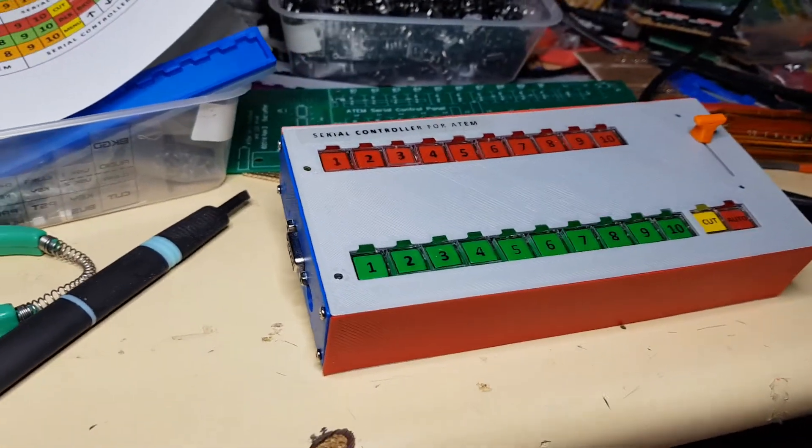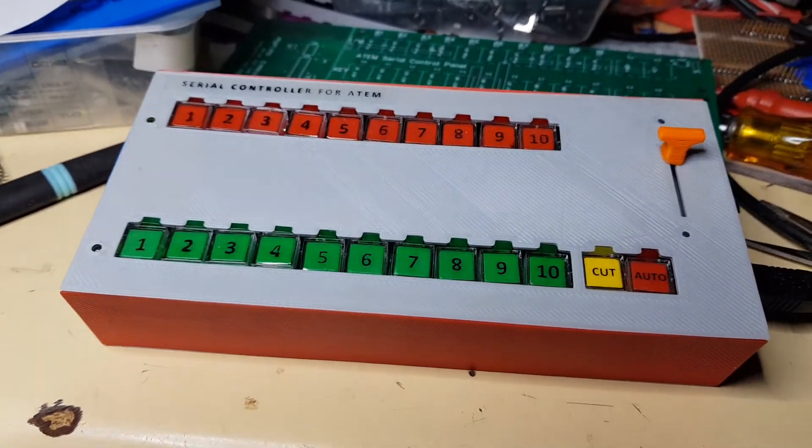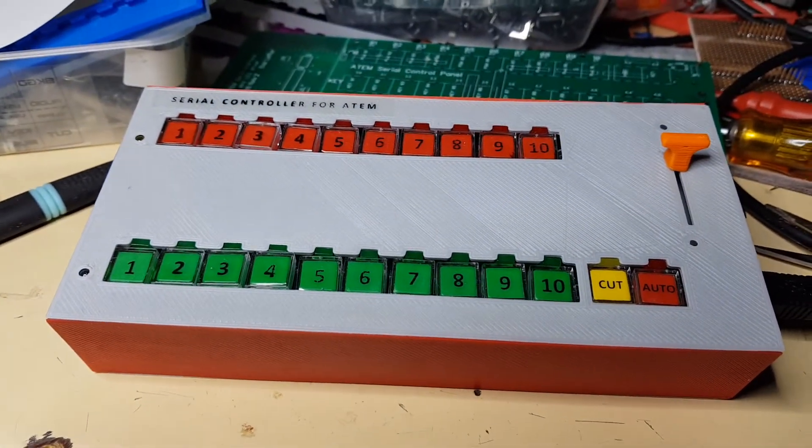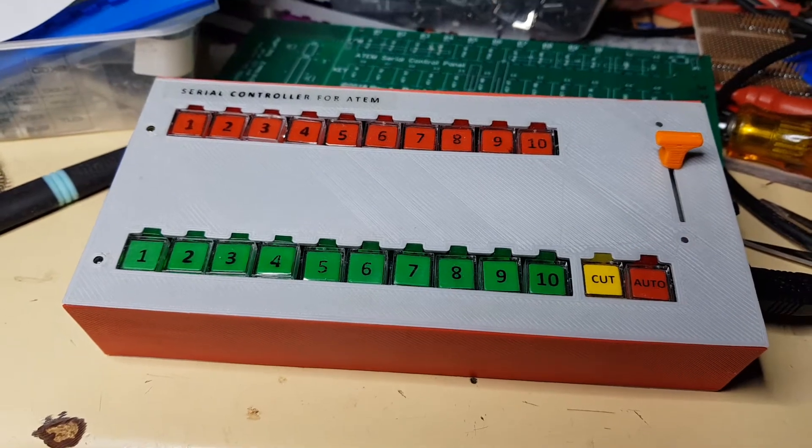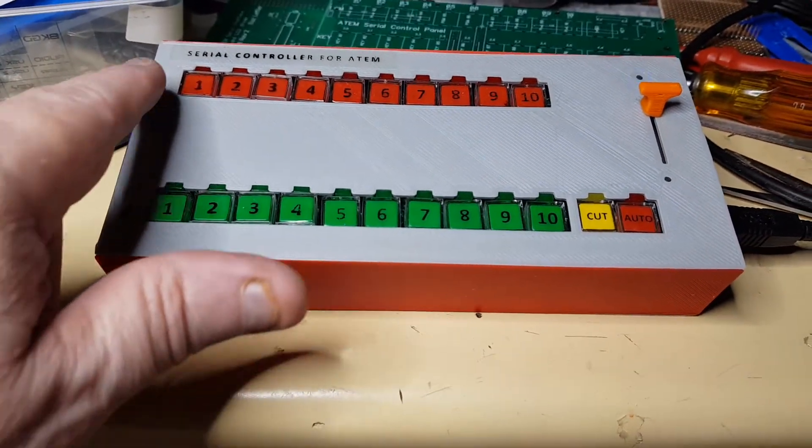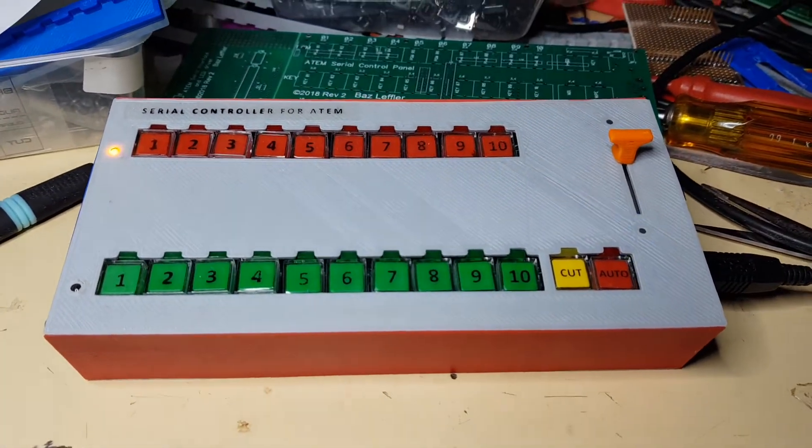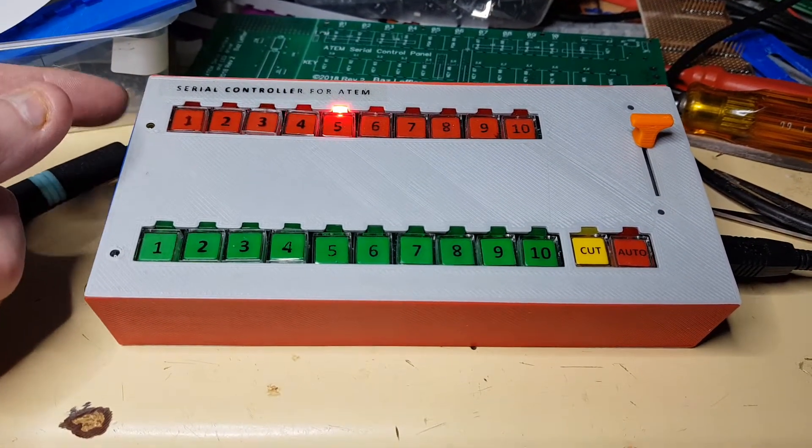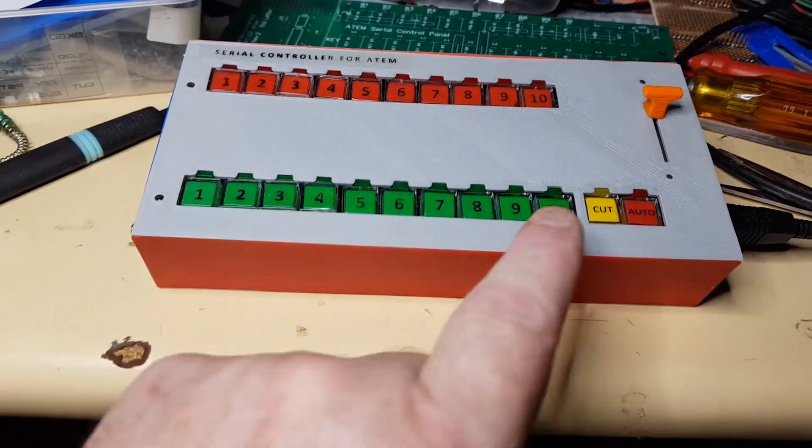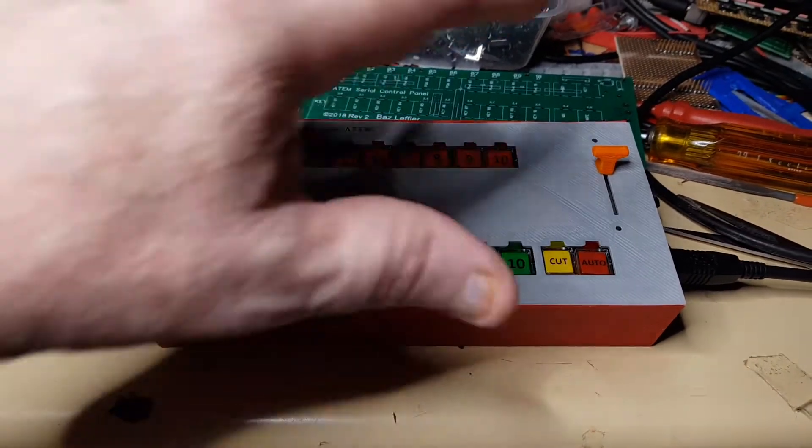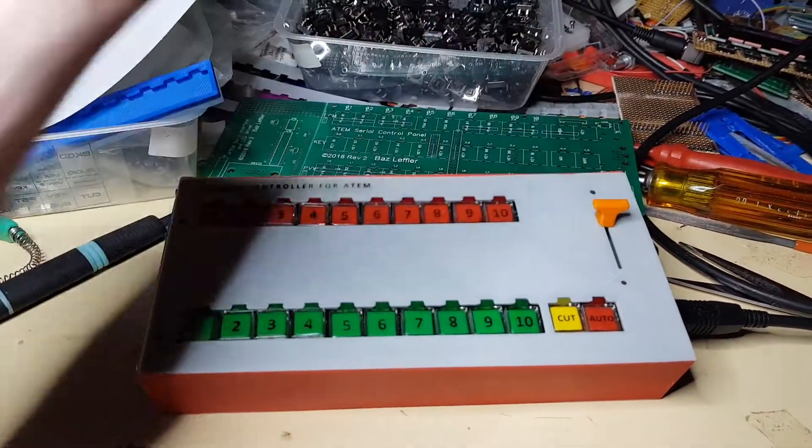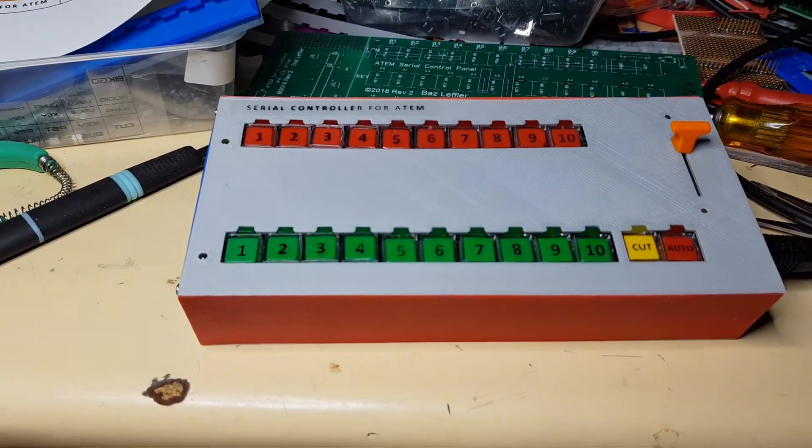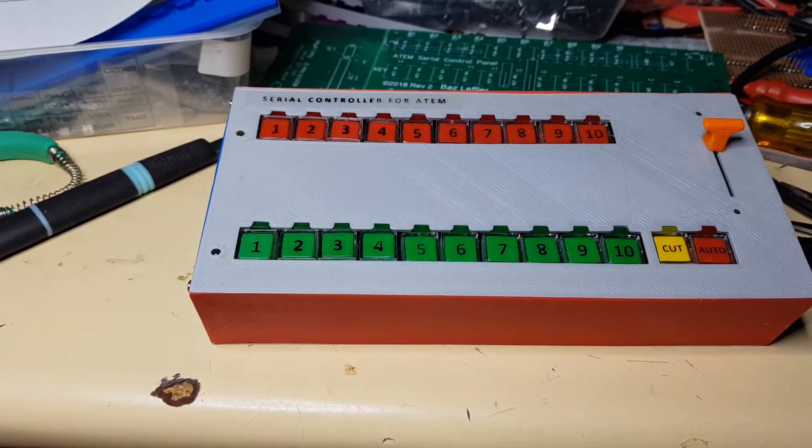The original TVS doesn't have it, but just about all the other ones do. This version here is the very basic serial controller. It has a program row, a preview row, a cut button and an auto button, and it also has a t-bar for doing dissolves. In the next video I'll show you this actually functioning.